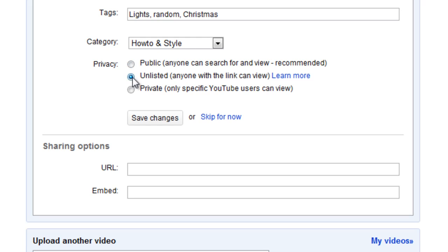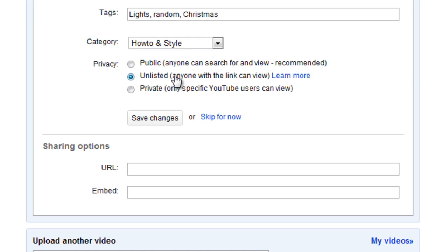Now you can also make it unlisted. Now anyone with a link can view. Now basically what this means is the video won't be listed in any of the YouTube searches, it won't be indexed by Google, but it will be available for anyone to watch if they have the direct link to that video.